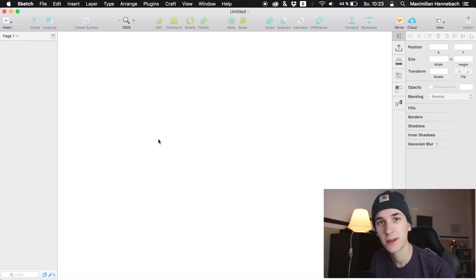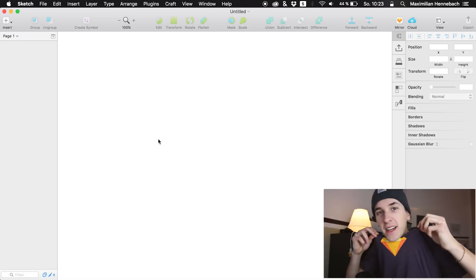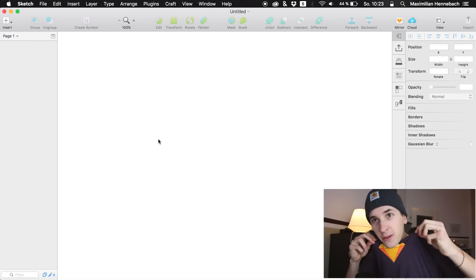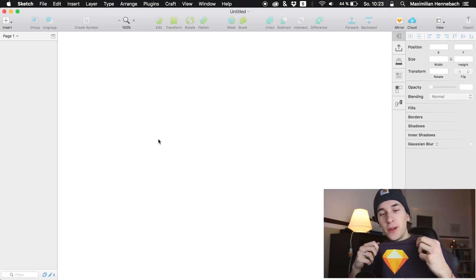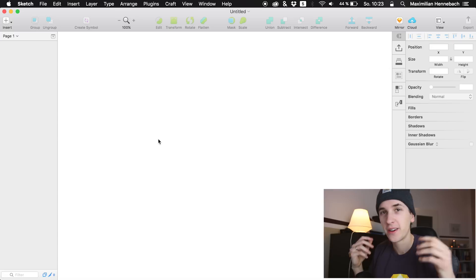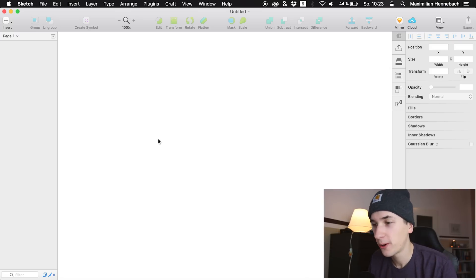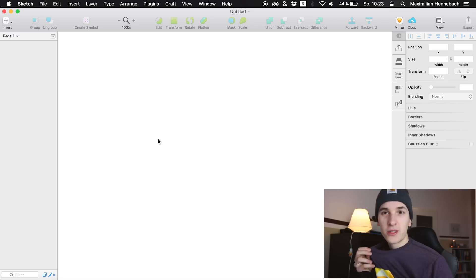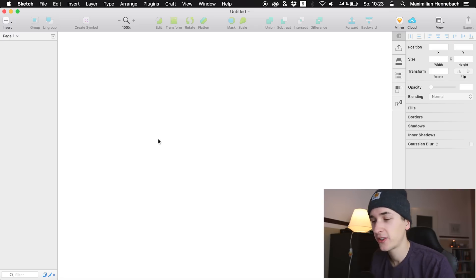Hey guys, what's up and welcome back to a new video on this channel. Look at what I got from the Sketch team — a beautiful Sketch t-shirt. Thank you so much for the support. This is of course just a reference; I just want to say thank you by wearing this t-shirt in the tutorial.